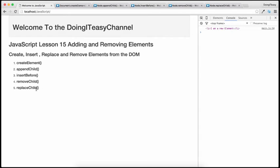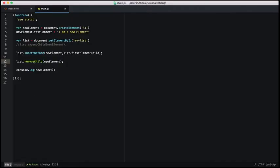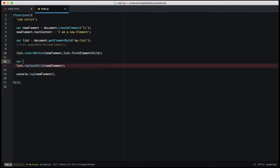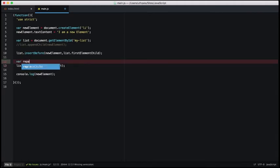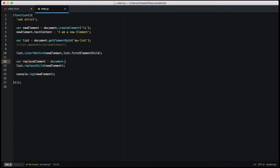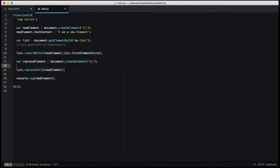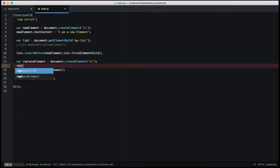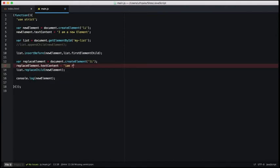The last function we are going to talk about is replaceChild, so we can replace elements as well. I'm going to create another element called replace element and use the createElement function — document.createElement — for another list tag. And I want this replace element to have a textContent of 'I am replacing you'.